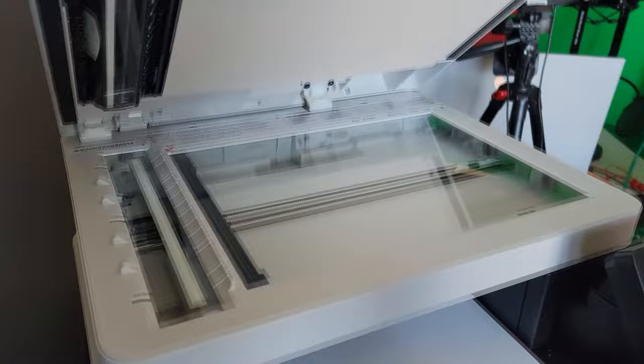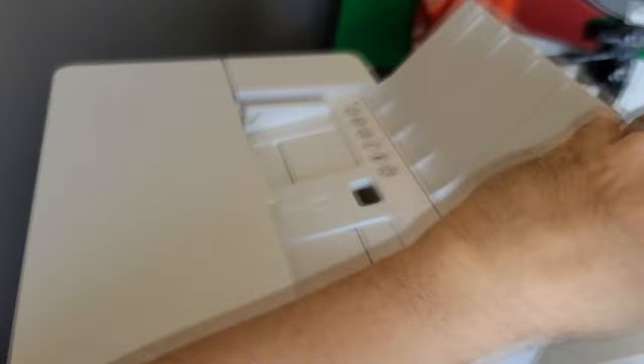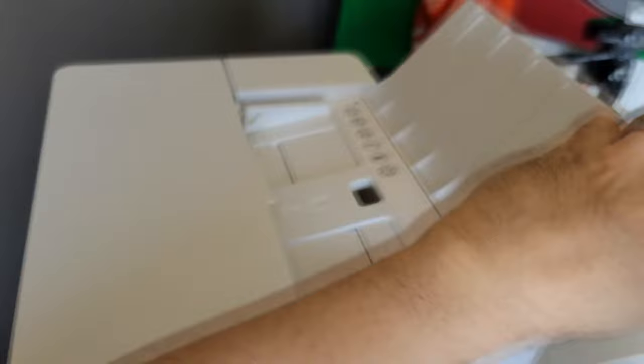This is an MF743CDW, an all-in-one. It scans, it prints, it faxes. Not that anybody really faxes anymore, but if you wanted to, you could do that.